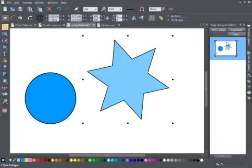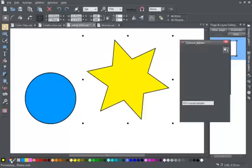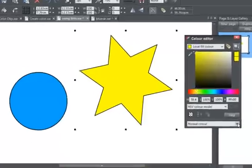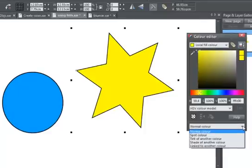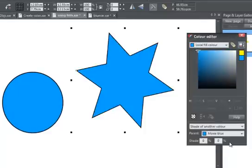A second possibility is to make a colour a shade of its parent. Let's return to yellow star and blue circle. Go again to the colour editor and this time select Shade of another colour. Movie Blue is again the parent.